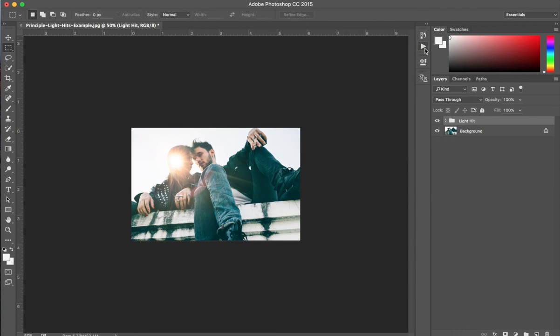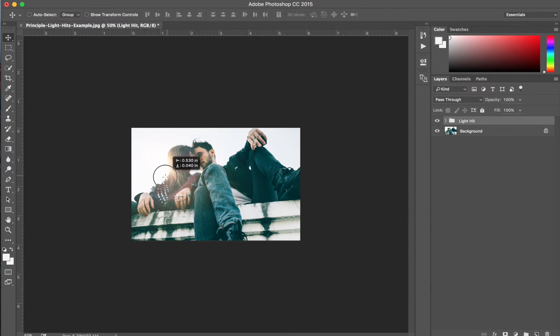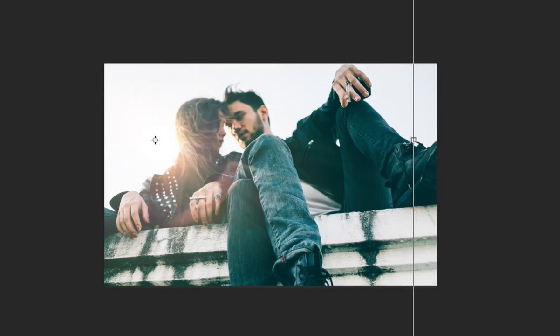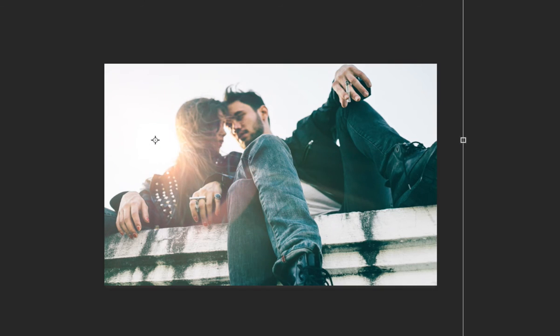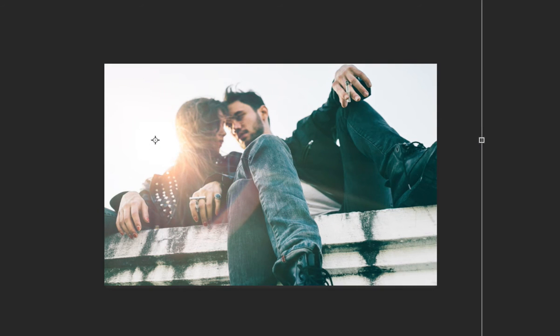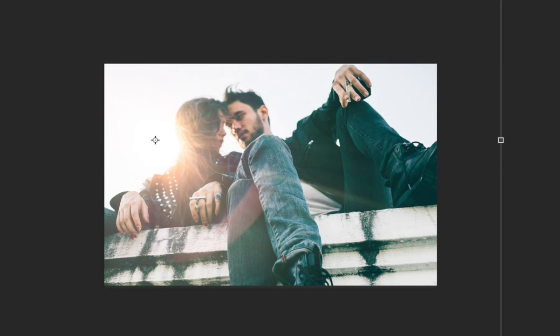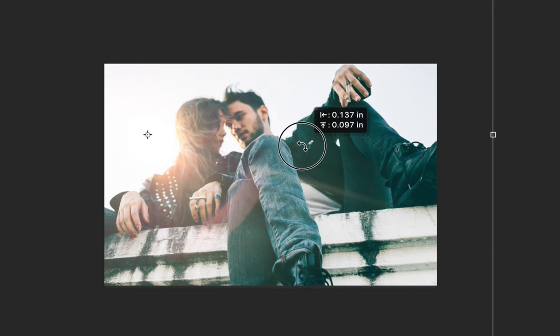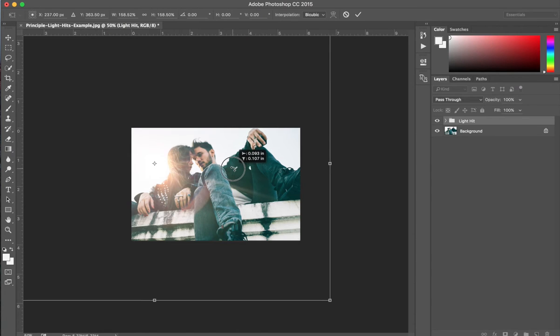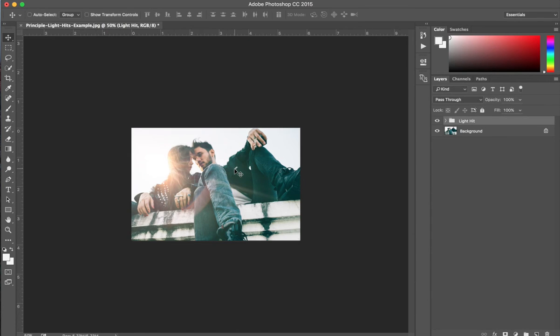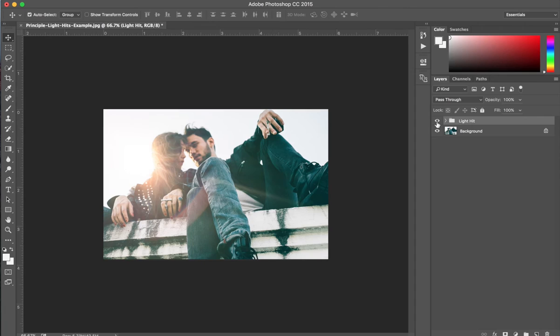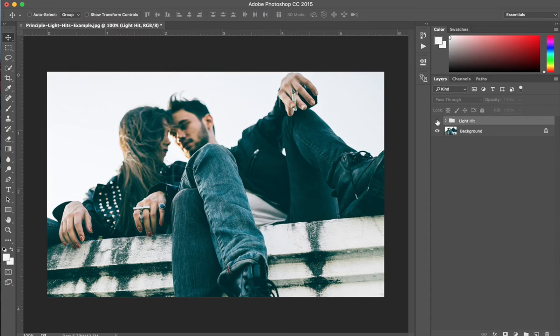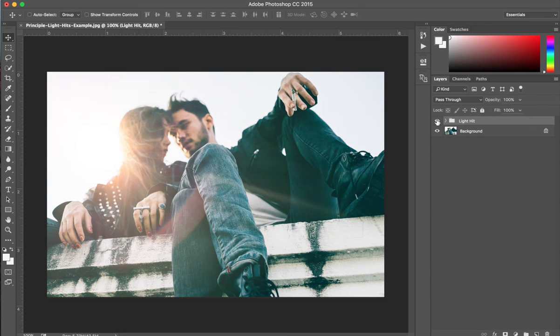And let's position it a little bit more. If you hit Command-T, we can scale it up a bit more. Awesome. It's already looking really good. Check out the before-after.